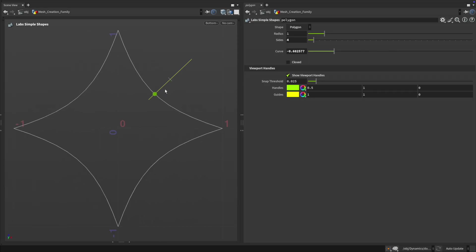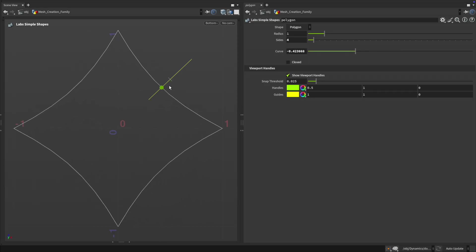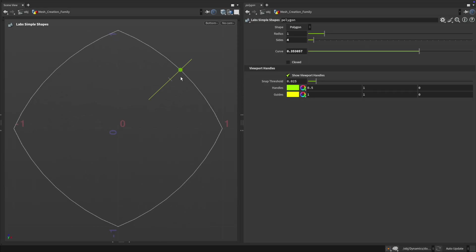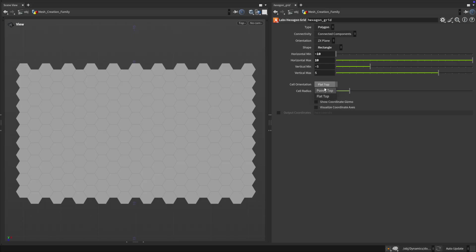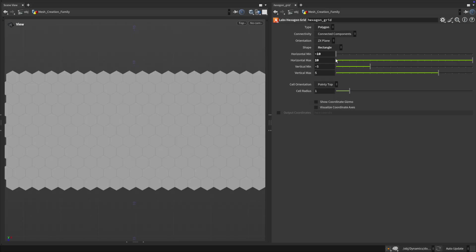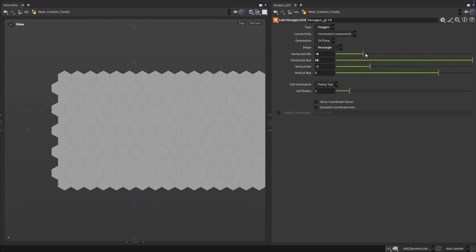These tools expand the procedural modeling toolkit inside Labs. Whether you're designing layouts, setting up rigs or prepping assets for game workflows.